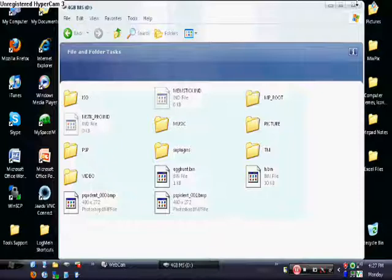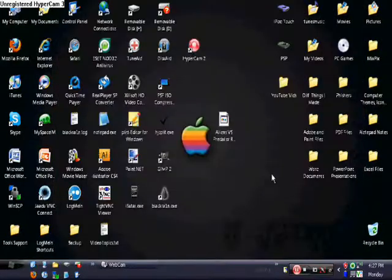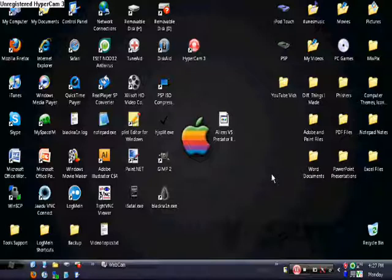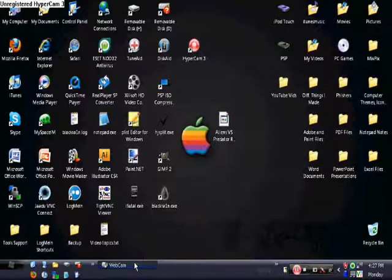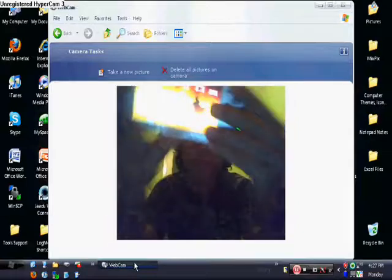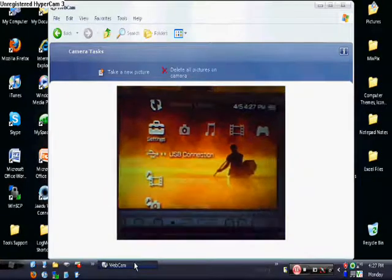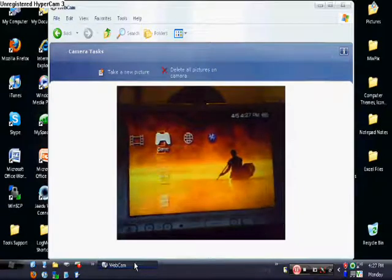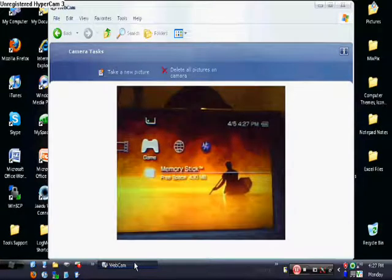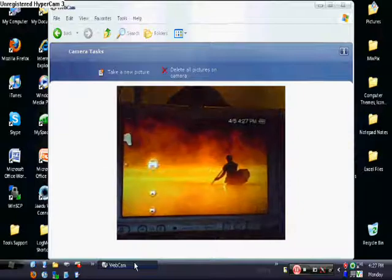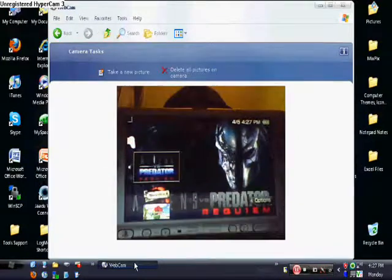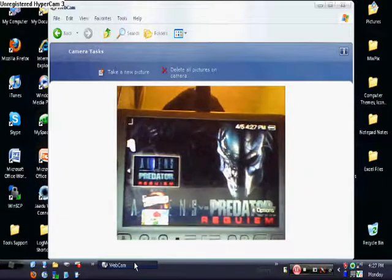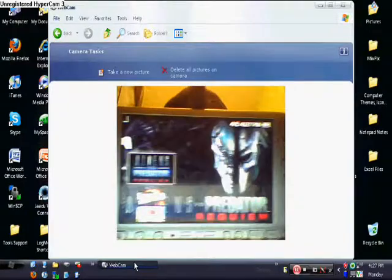After you do that, you just want to exit this out and get out of USB mode — just press circle, go back. Let me show you where to access the game. You just exited USB mode, now you want to go into Game and go to Memory Stick, and this is the game you just added.